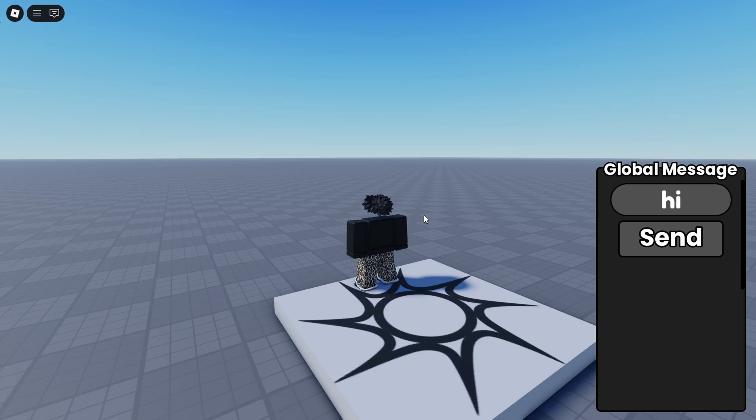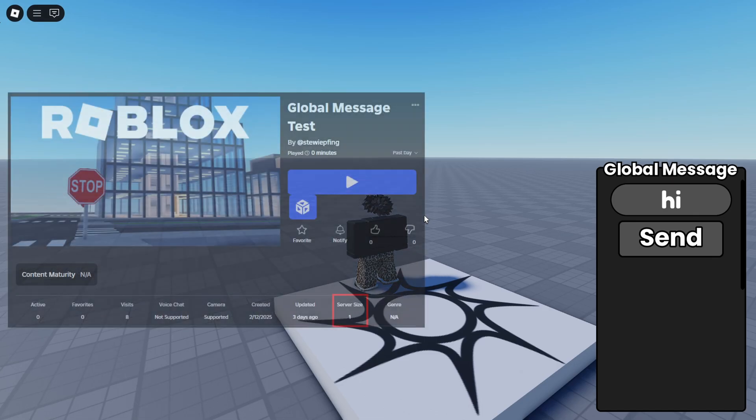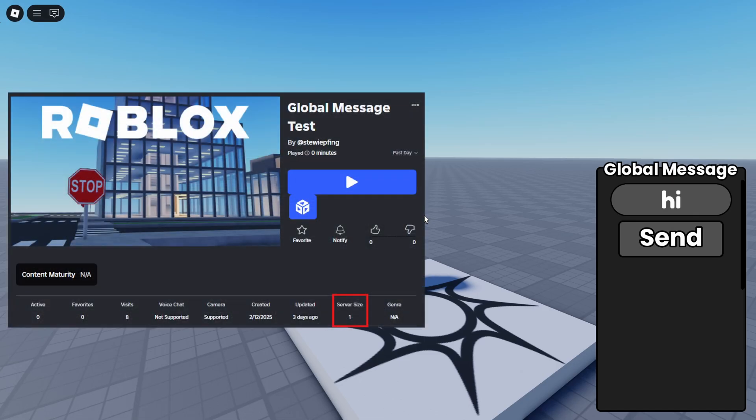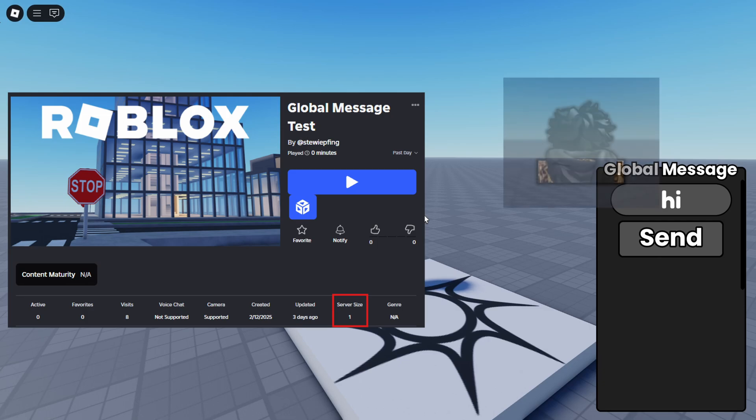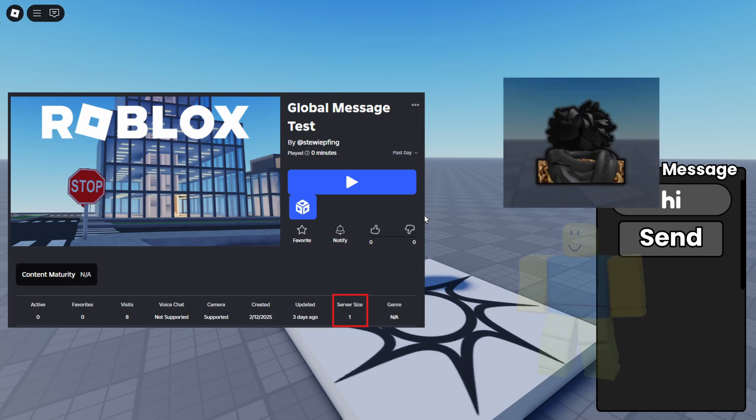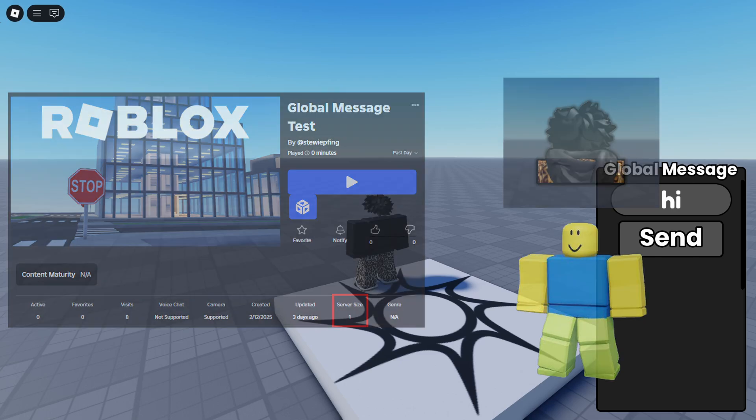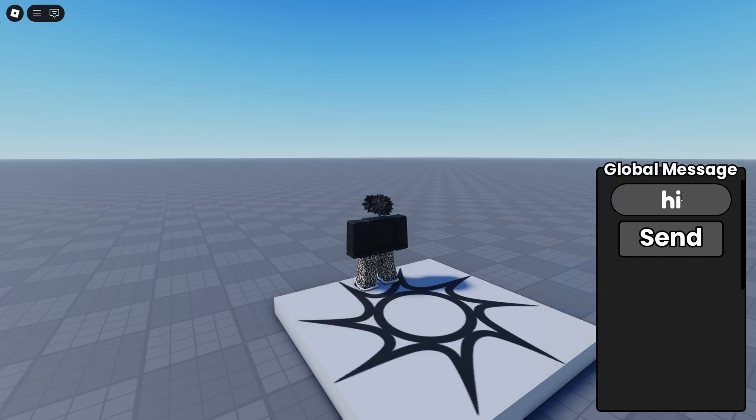So one of the ways you could test this if you don't have very many people playing your game or it's harder to test, what I did is I set my test game to have one person server size. So then I published the game, I got my main account into a server and I also got my alt account into a server.